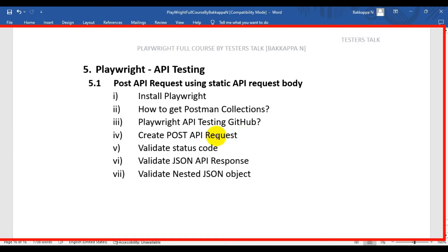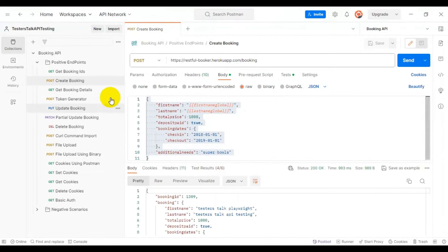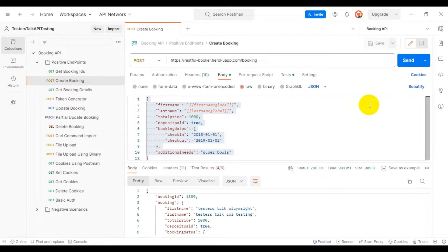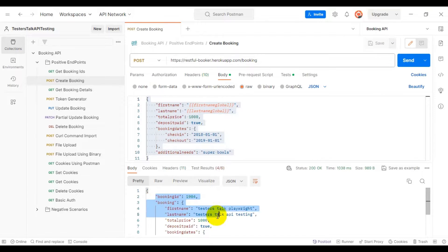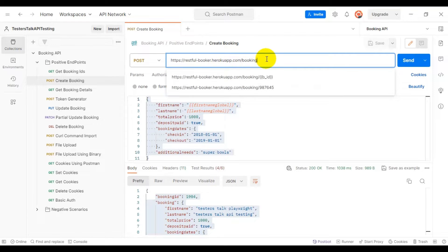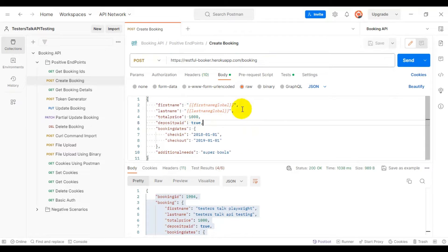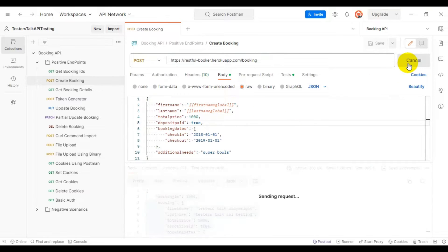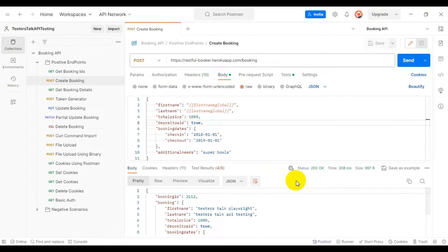Now let's see how to create a POST API request using a static API request body in Playwright. First we will see the manual scenario, then we will go to VS Code and automate the scenario. In this booking API collection we are using the API called 'create booking'. After making the API call we are getting the status code as 200 and the JSON API response. Here we are using the HTTP method as POST, this particular URL, and we are specifying the API request body.